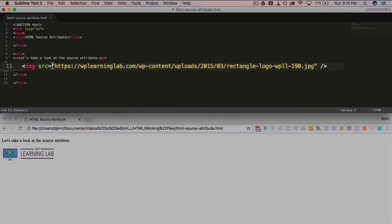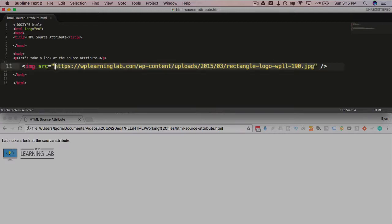An equal sign, and we have open and close quotations, and in between the quotations, we have a URL to an image.